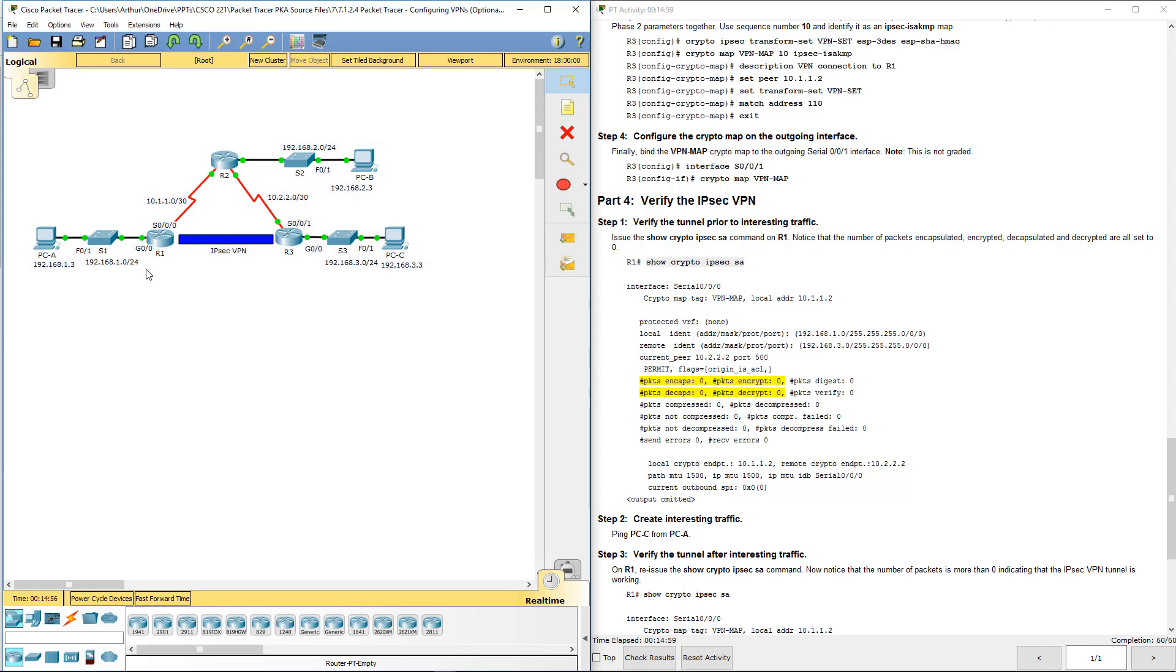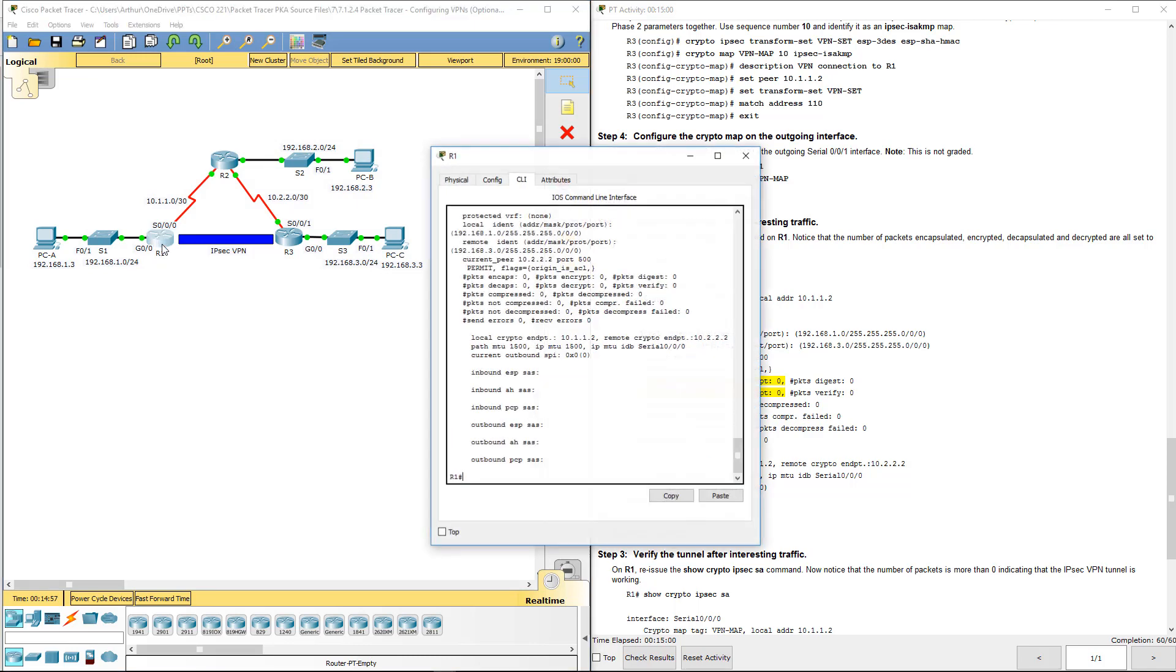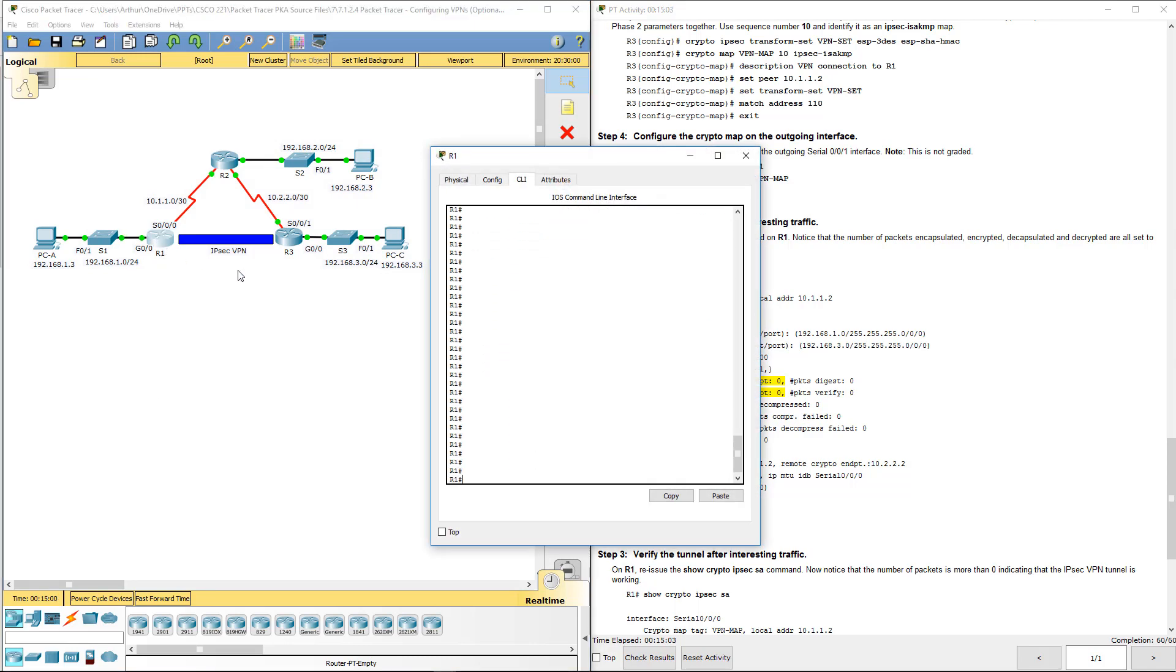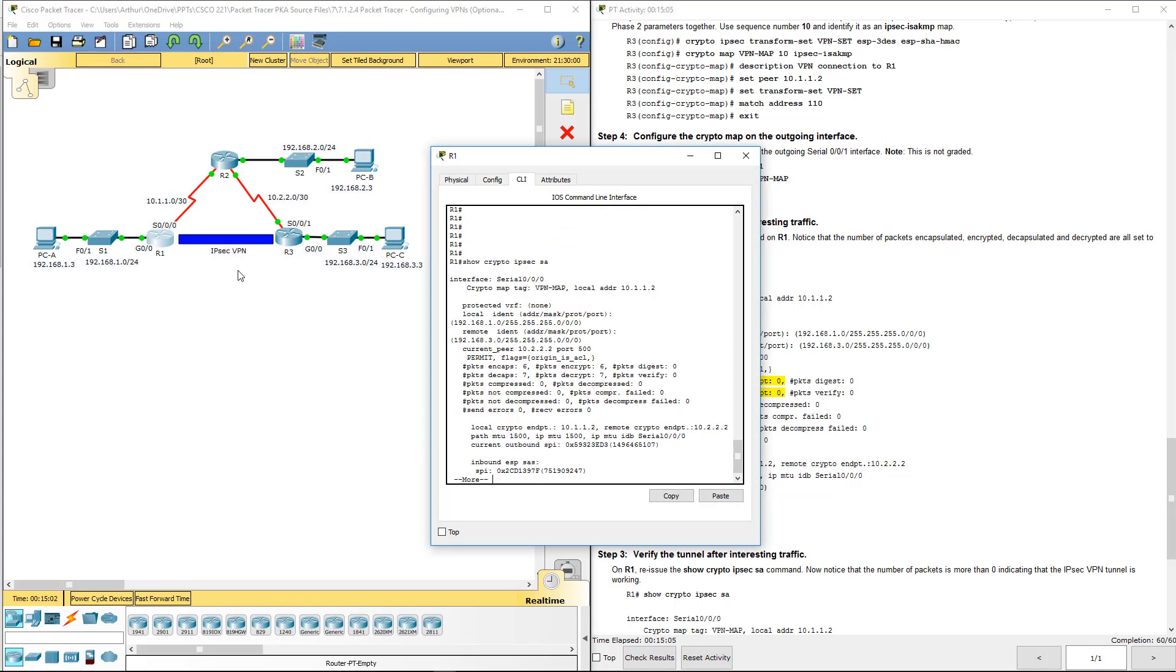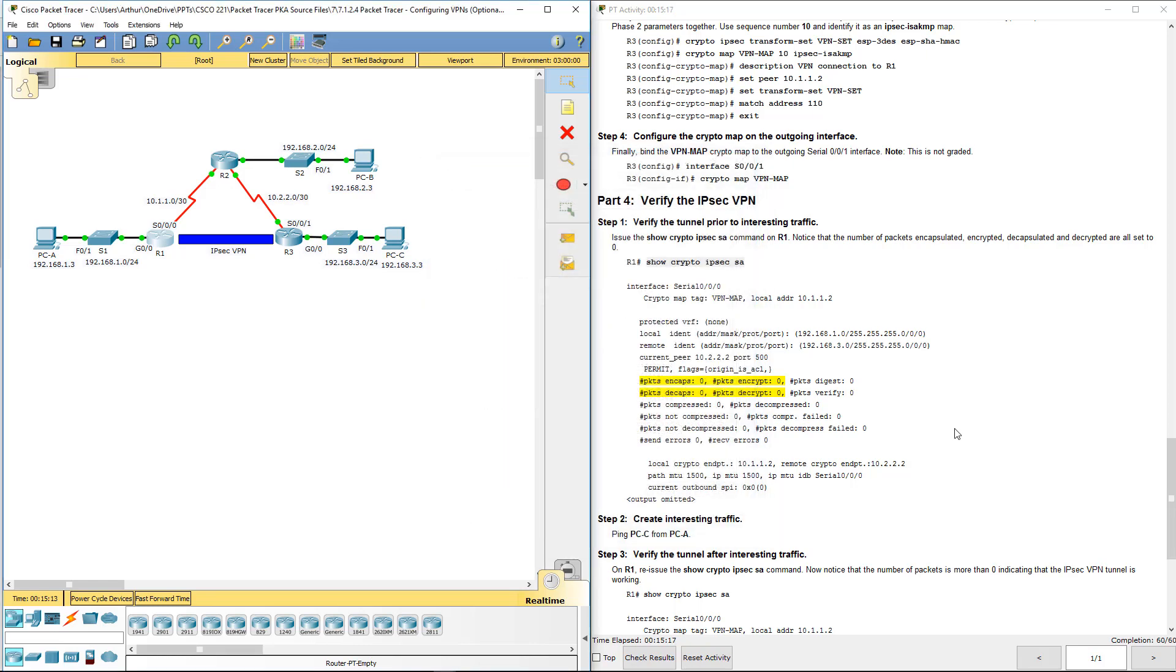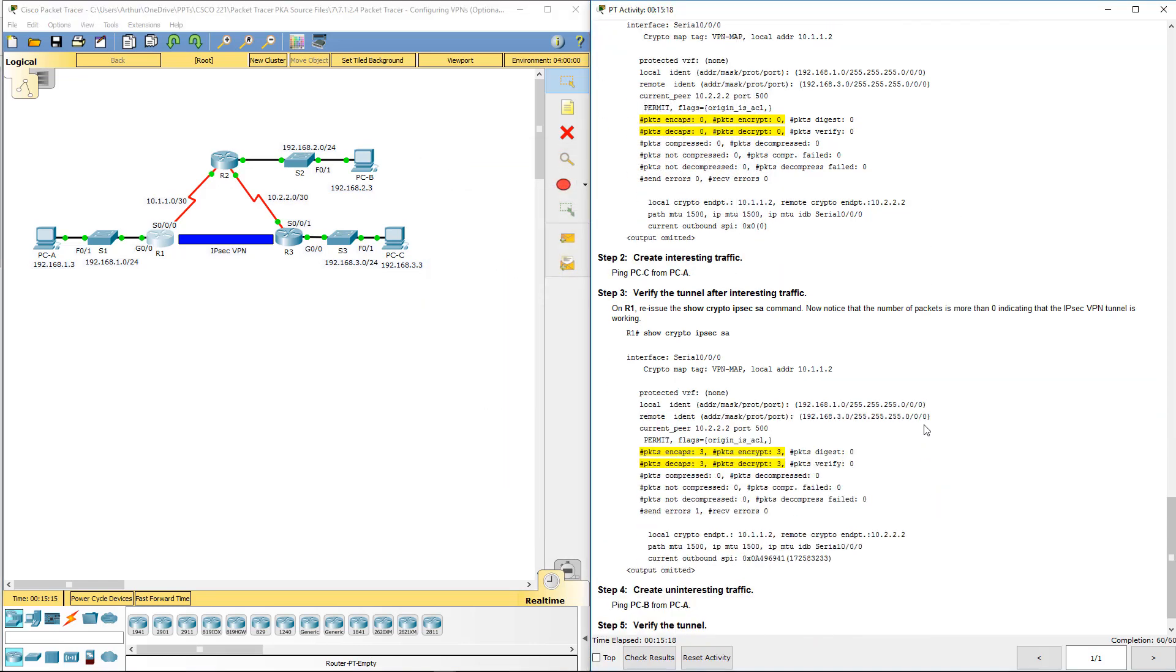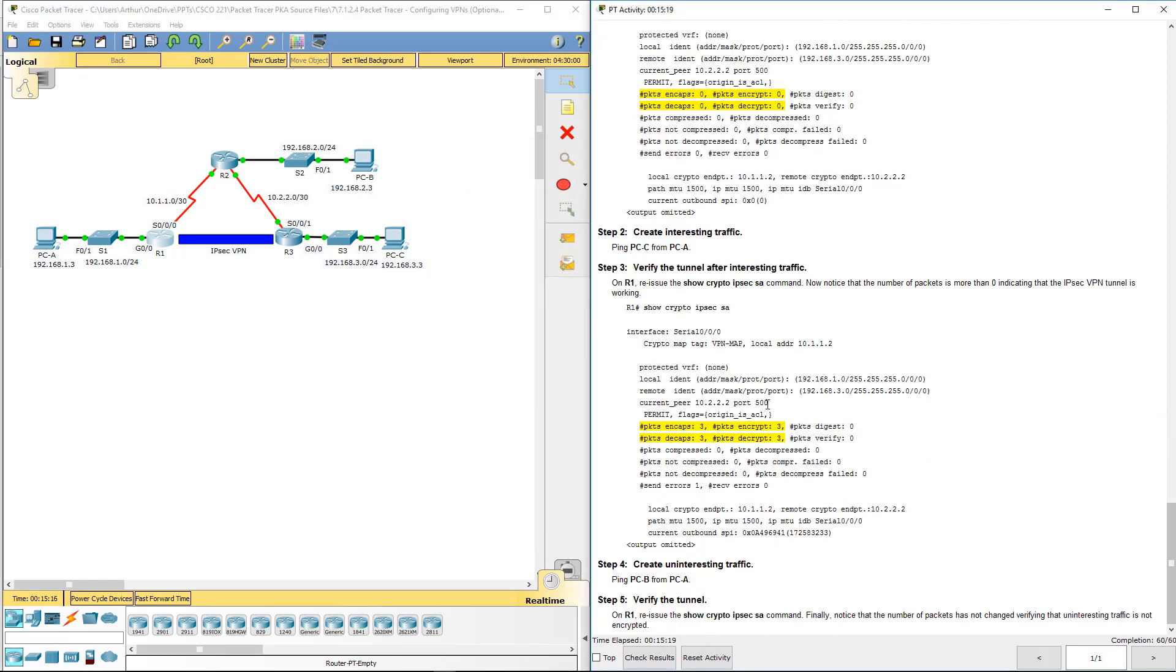Let's go ahead and hop on R1. We're going to reissue that show command. We actually want to see the types of encapsulation and decap packets that we received. And there we go. We can see that traffic is flowing through the tunnel. We've already done that.